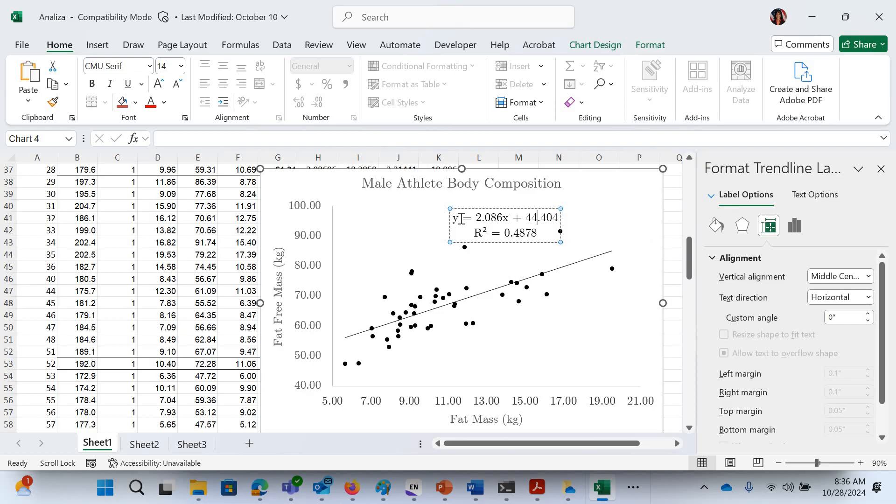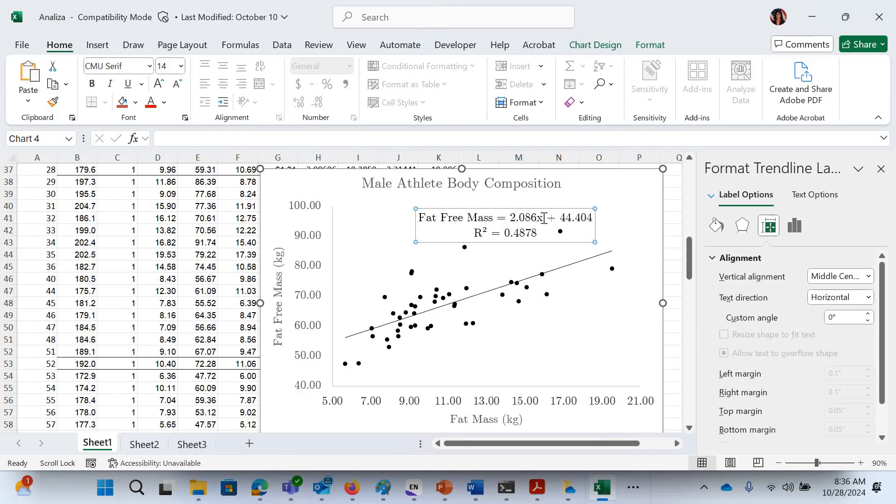Now, how do you get that to make predictions? The y is really fat free mass. And the x is really fat mass.